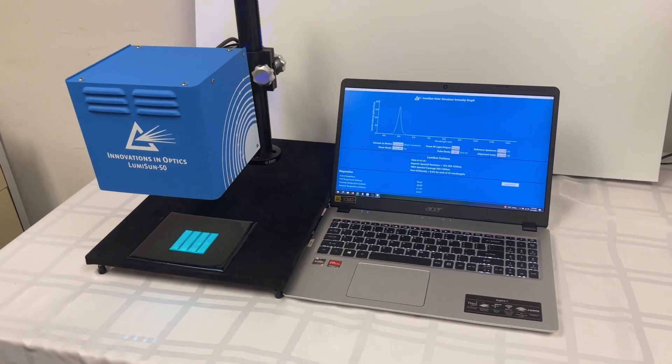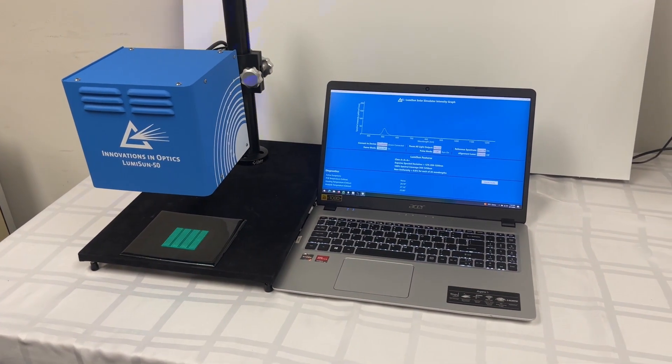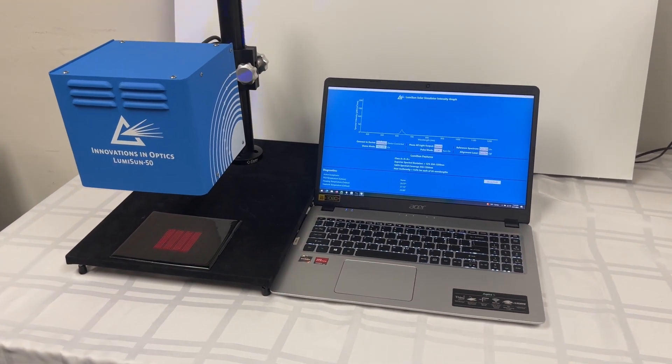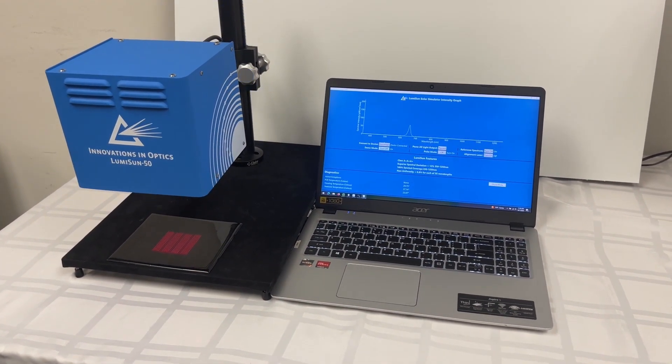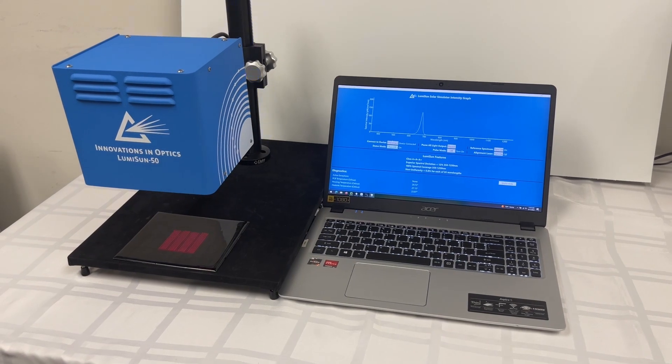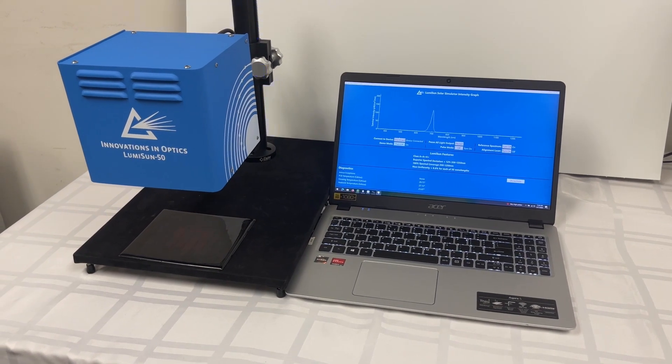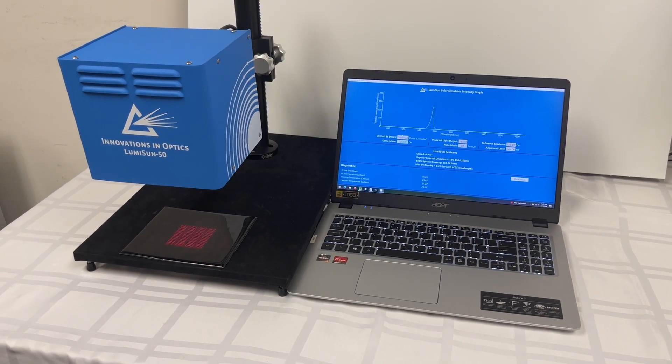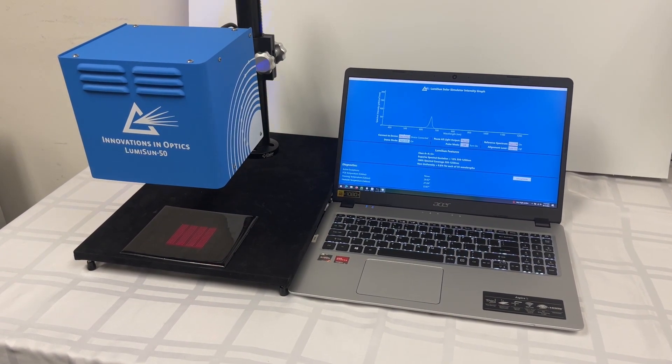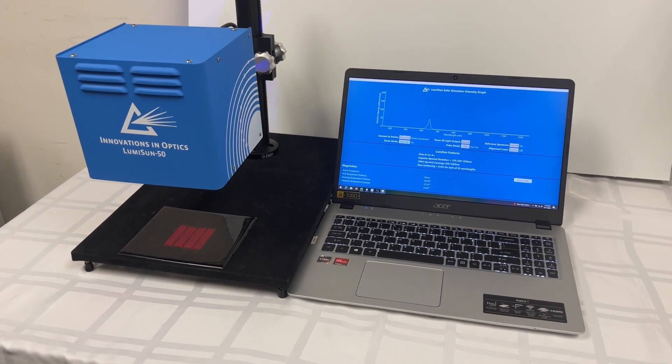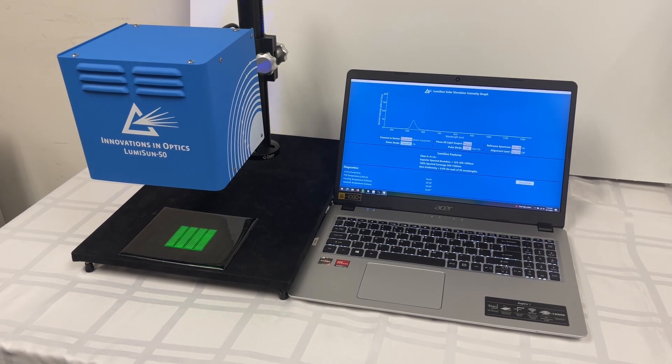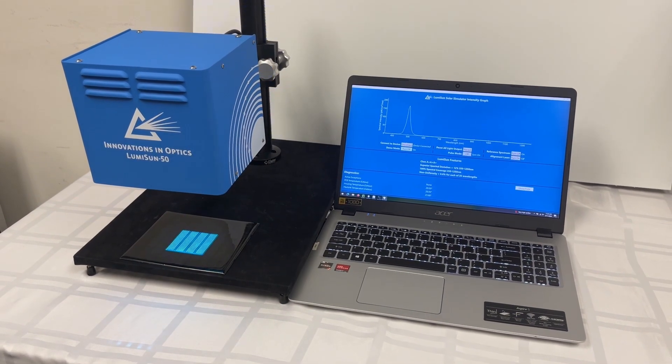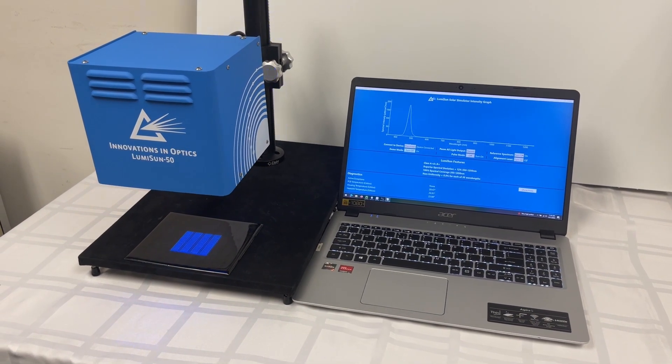Seen here, the LumiSun 50 is stepping through its demo program, with all 35 wavelengths displayed sequentially on a photovoltaic cell. The LED die can be controlled individually to provide the user with a spectrum suited to their application.